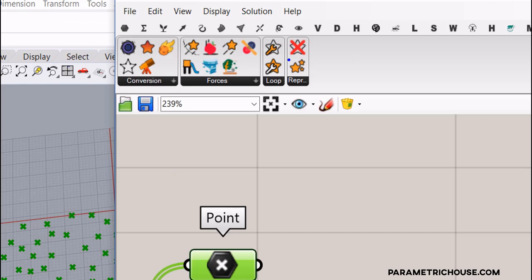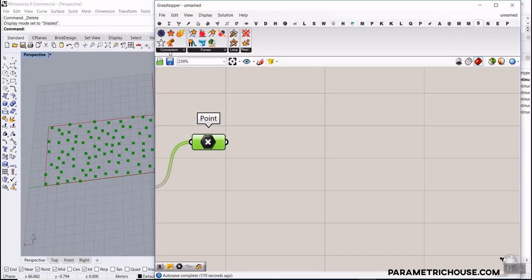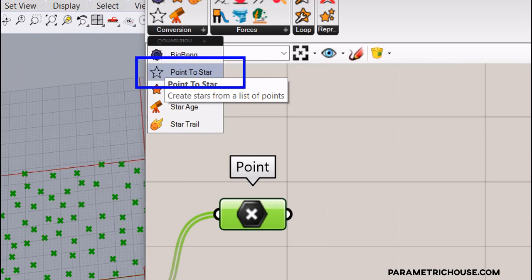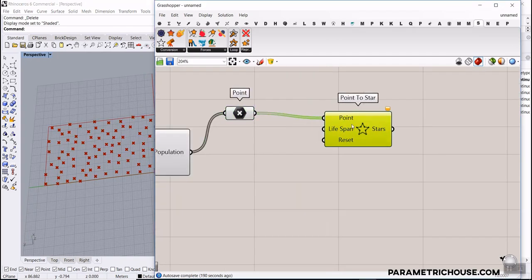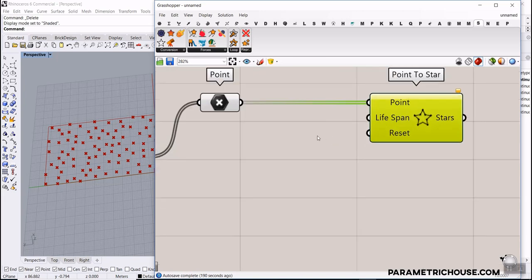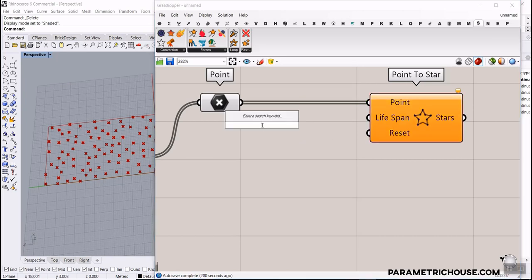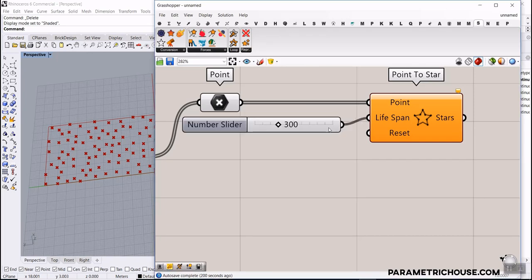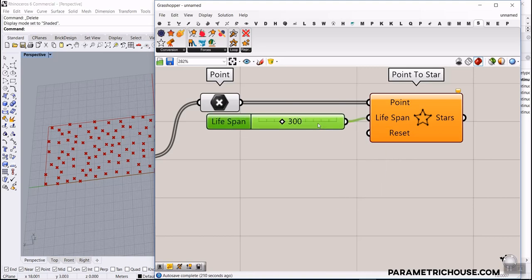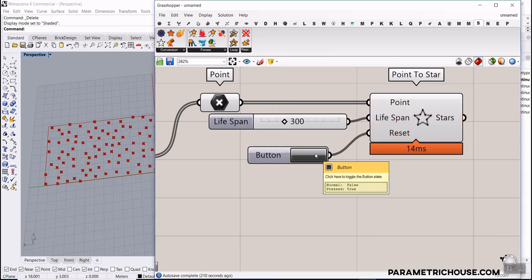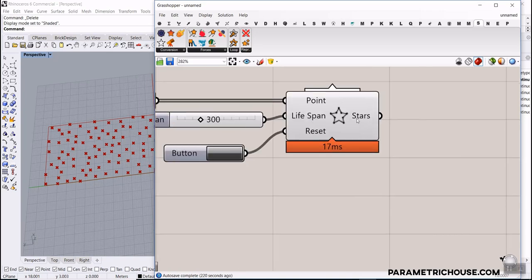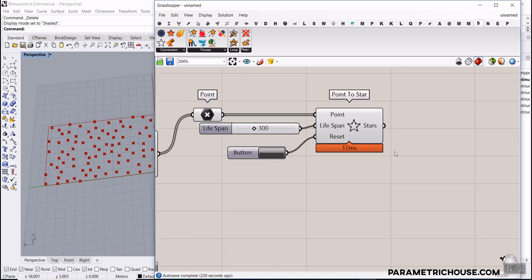Now let's go to the Stella section — this is the second version, which is a bit easier to use. For converting points, I'm going to use Point to Star, which converts a series of points into stars. Give it a Life Span — if you set it to zero the points won't move, so set it to around 300. Then connect a button to the Reset input to restart the simulation. The output is a star object.